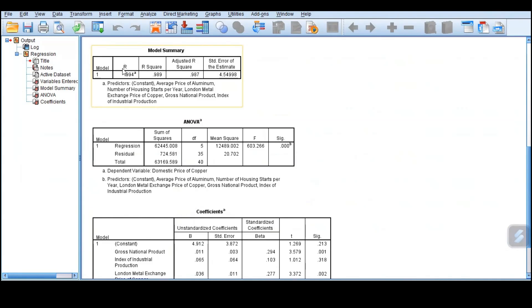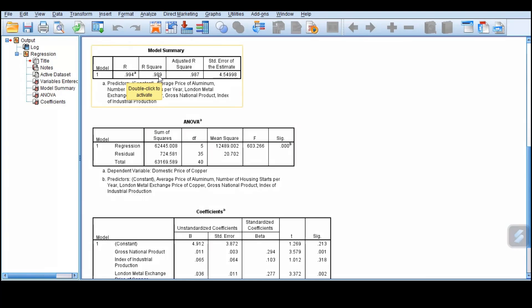First thing first is now to get the model summary. Our model summary tells us the R, which is the correlation, and the R square. Here we have the R square that is 0.989, which is very high. It tells us that 98.9%, almost 99% of the variation in copper prices, the domestic copper prices, is explained by this model or by these independent variables.